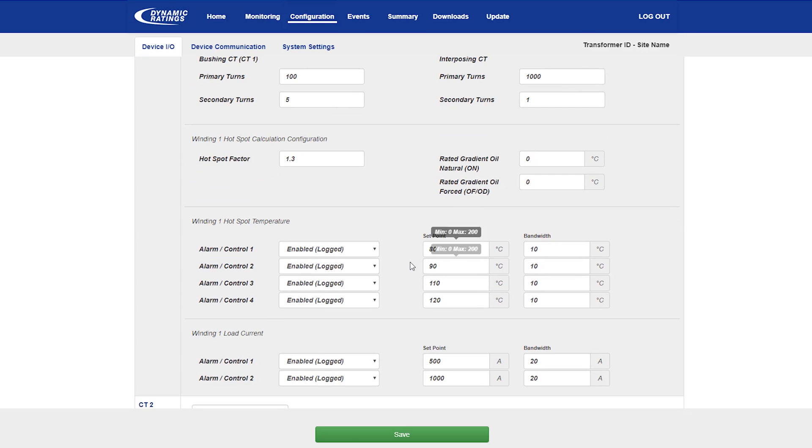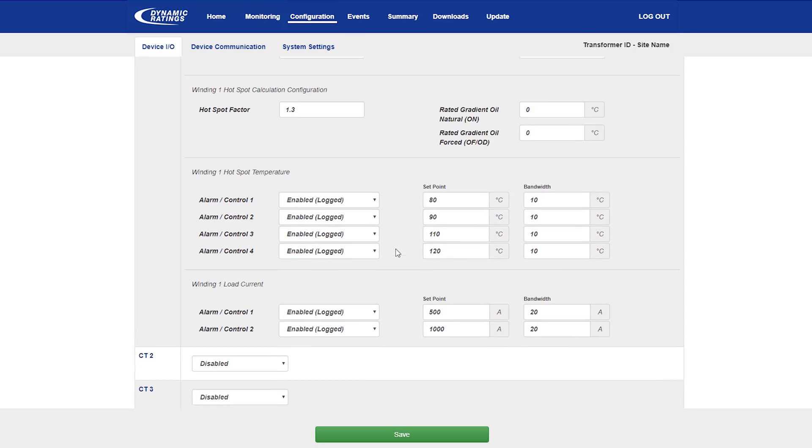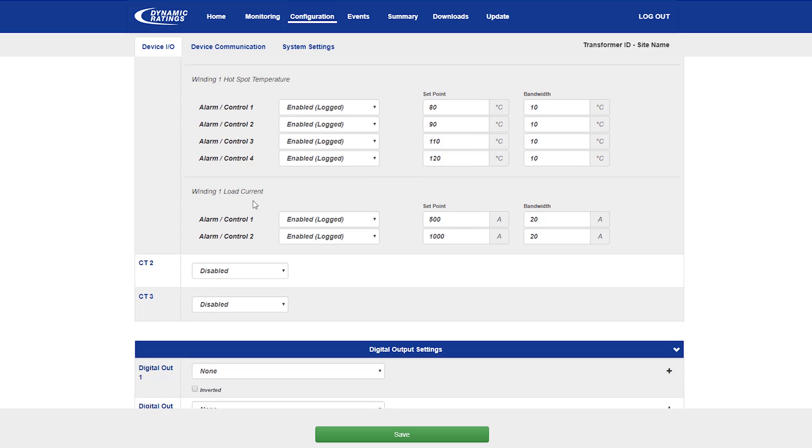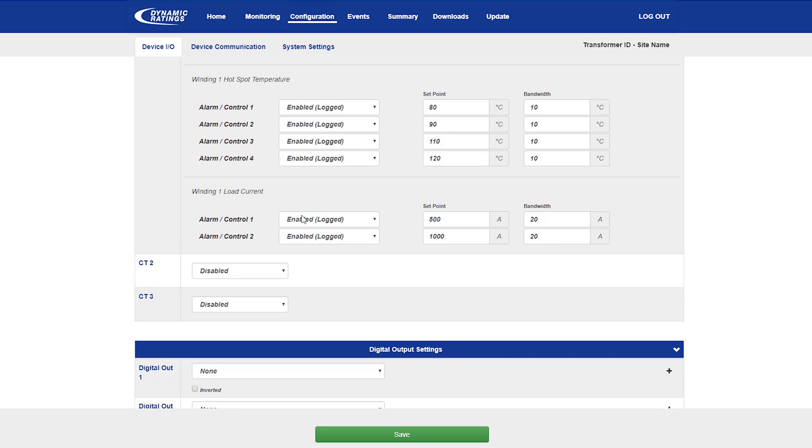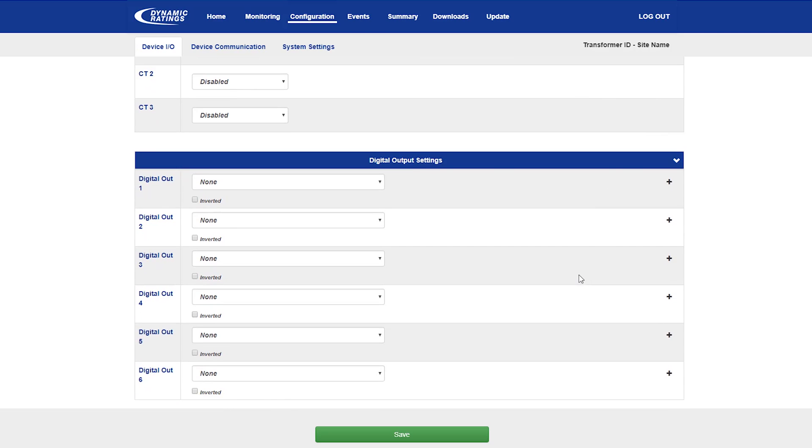Like the previous temperature settings, the windings have a number of alarm and controls with the same set points and bandwidths that can be adjusted, as well as absolute load current alarms, which are set based on the current passing through the transformer and may be used for predictive cooling.